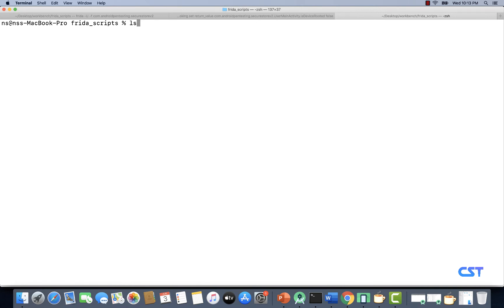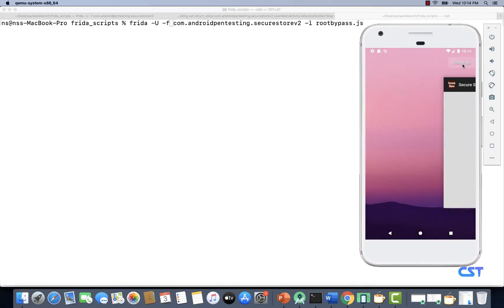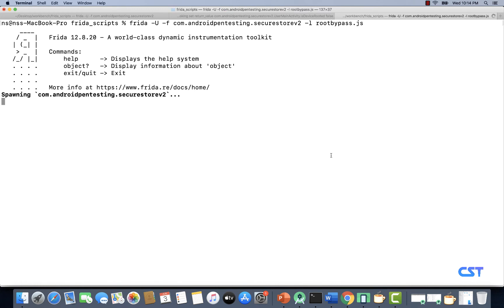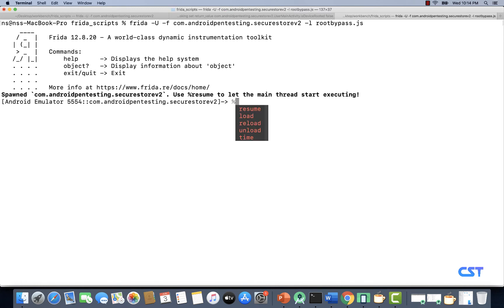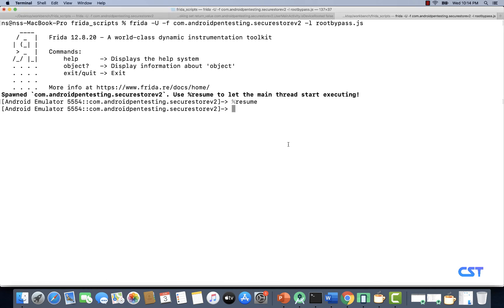Let's save the file and run the command using Frida. We'll replace get_class_properties.js with root_bypass.js and use '-f' instead of '-n' because we want to launch the app and inject the JavaScript file at the same time. Let's make sure the app is killed, hit enter, type 'resume', and see what happens. Look at that — the app is running fine.